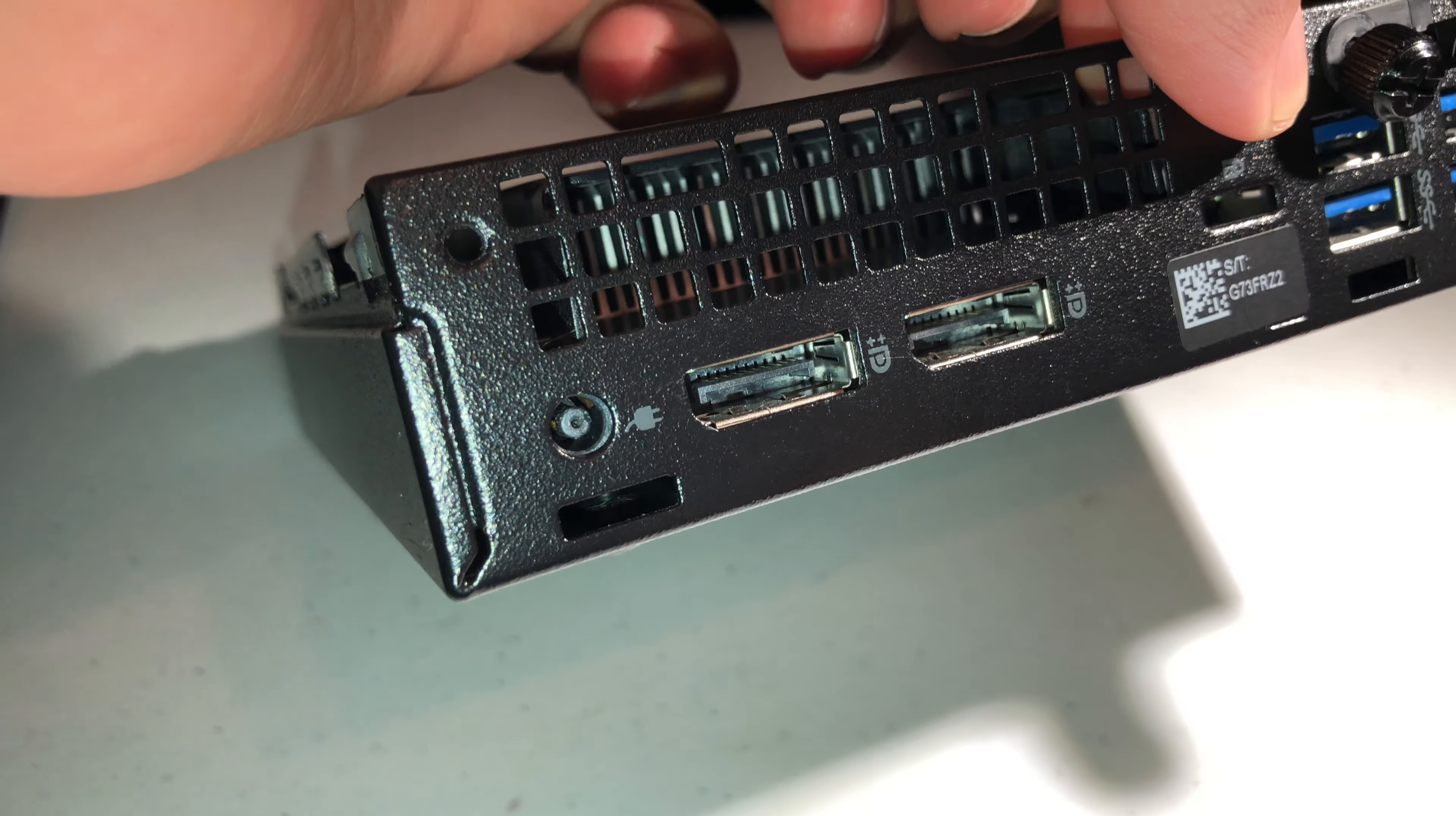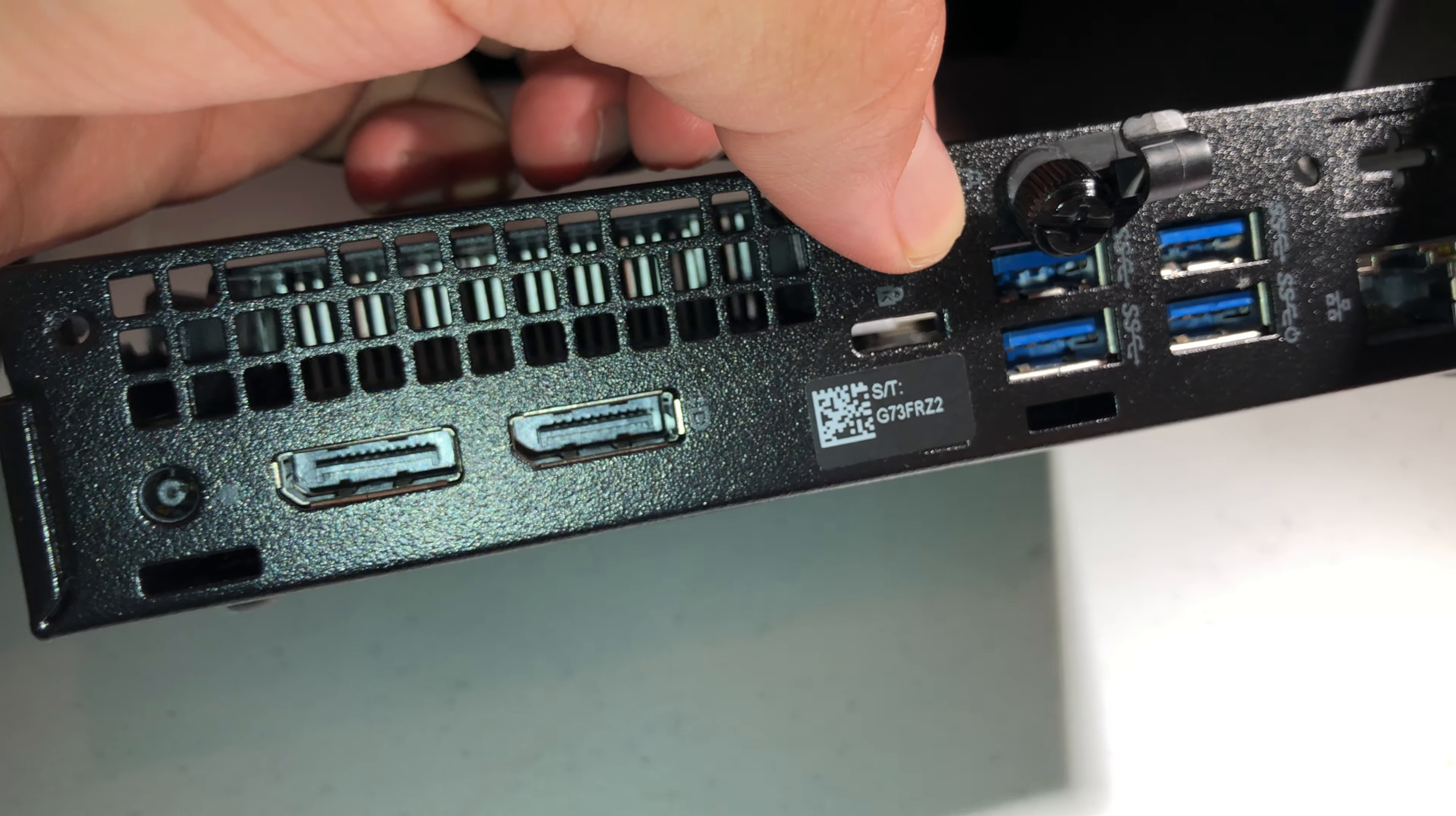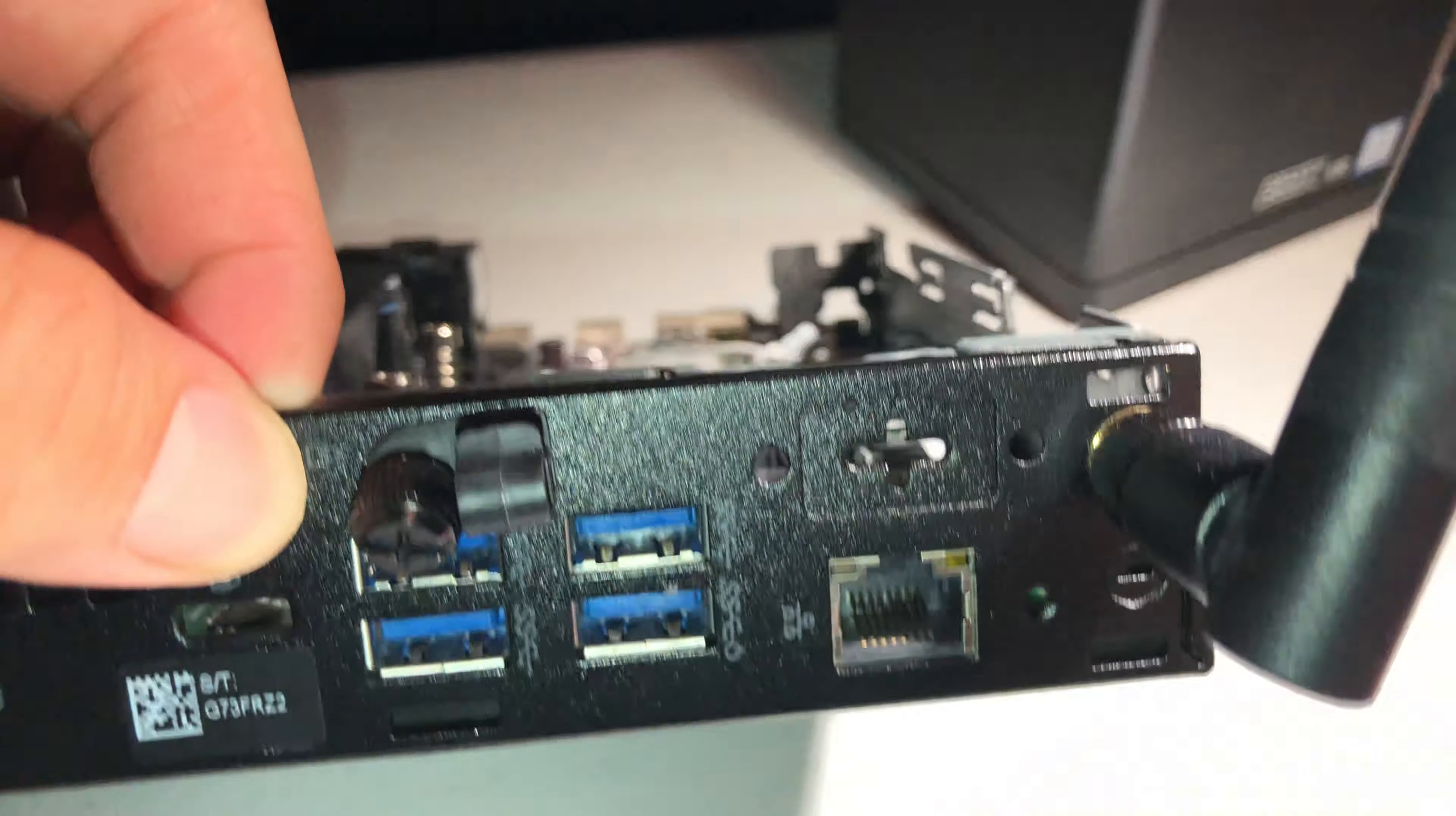95W or 90W power supply brick that comes included. Two display ports, four USB 3.1, and a gigabit ethernet.